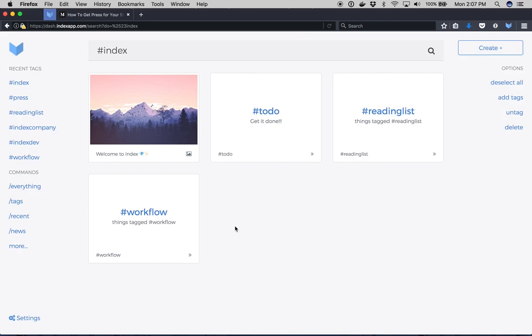What's up guys? It's Brian from Index. I just want to give you guys the 90 second quick start to indexing by showing you how I use Index every day. So check it out.